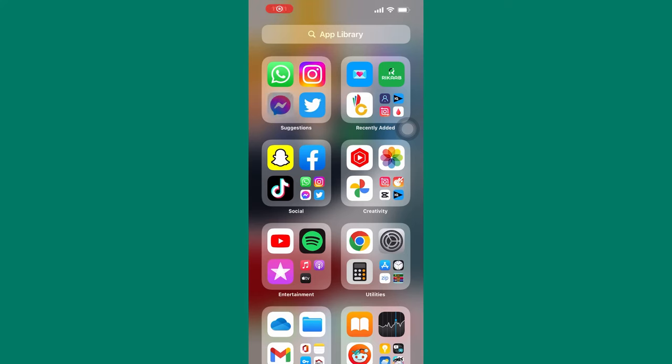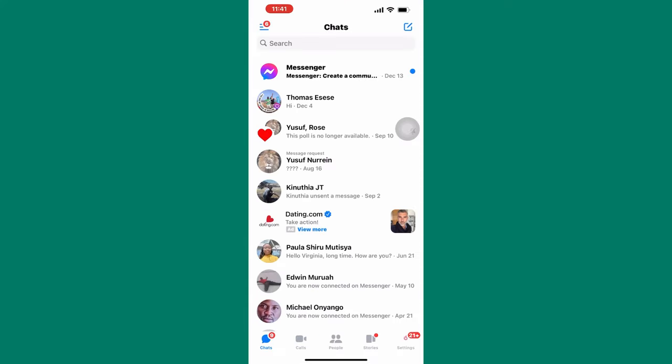How to Activate Chat Heads in Messenger iPhone. In this tutorial, I will show you how to activate chat heads in Messenger iPhone. The first step is to open the Messenger app.